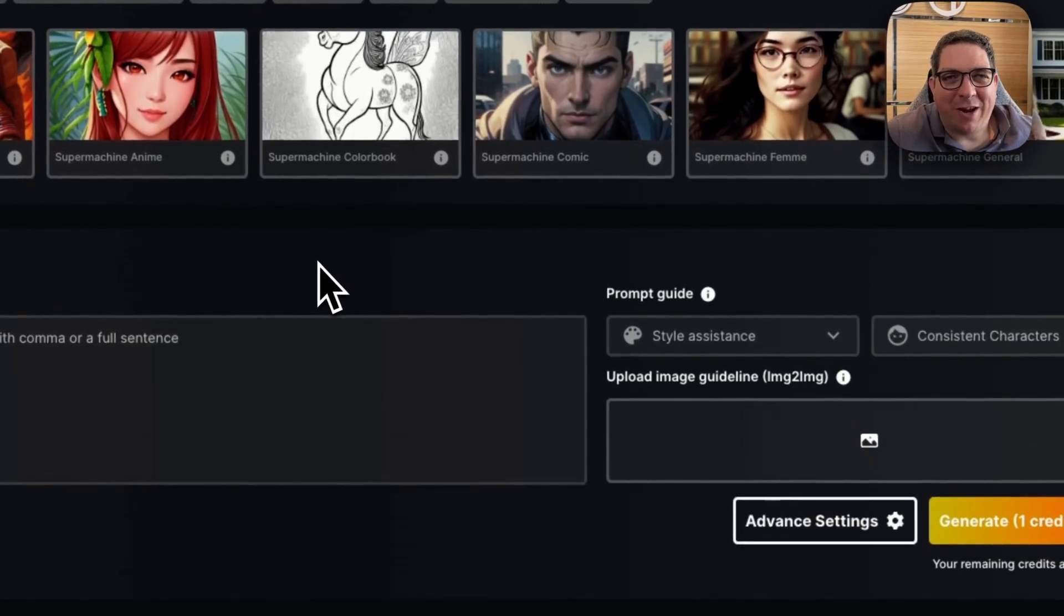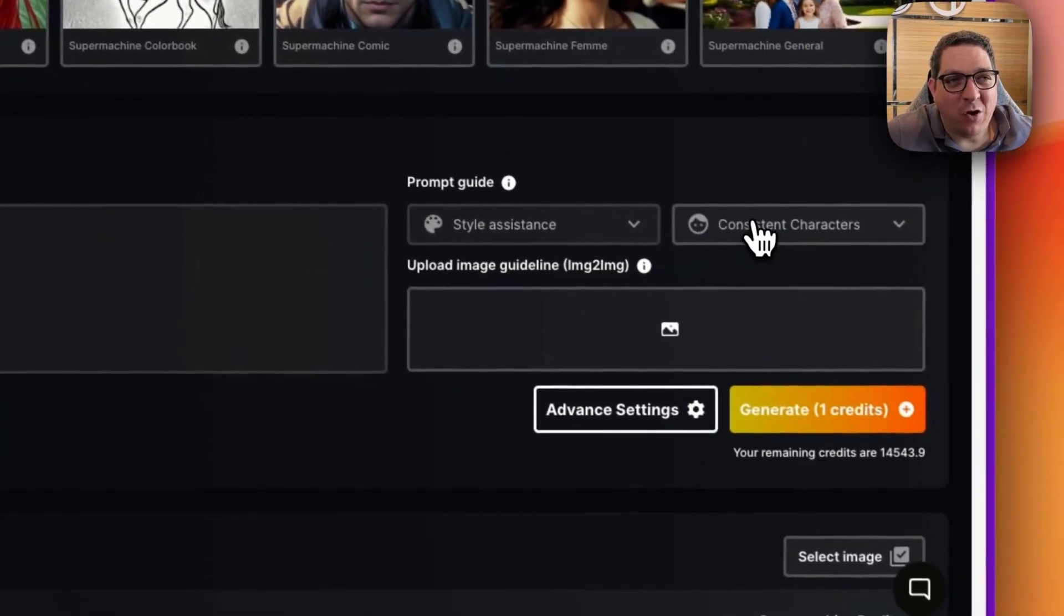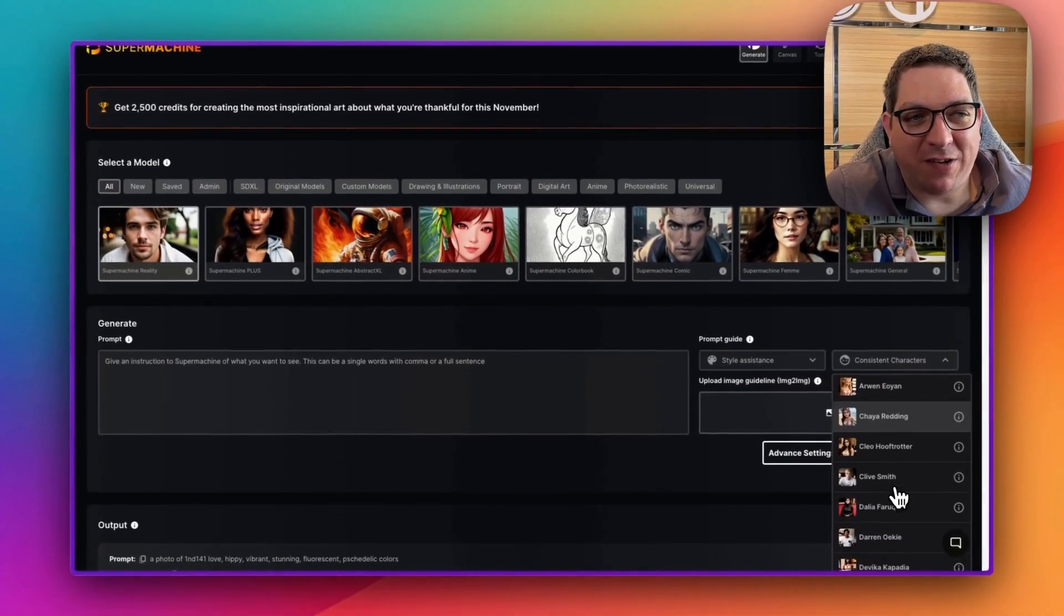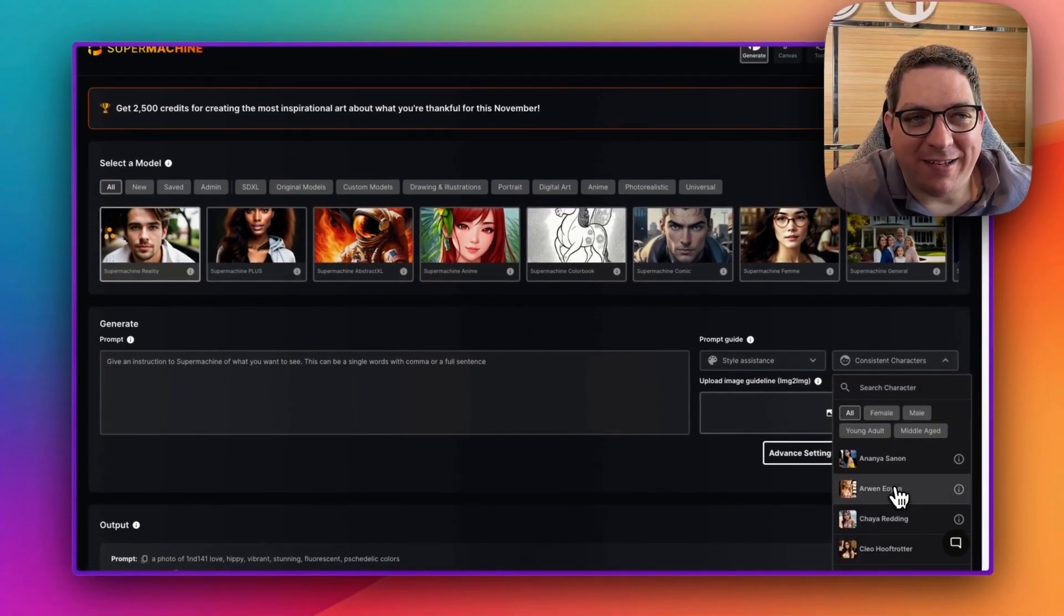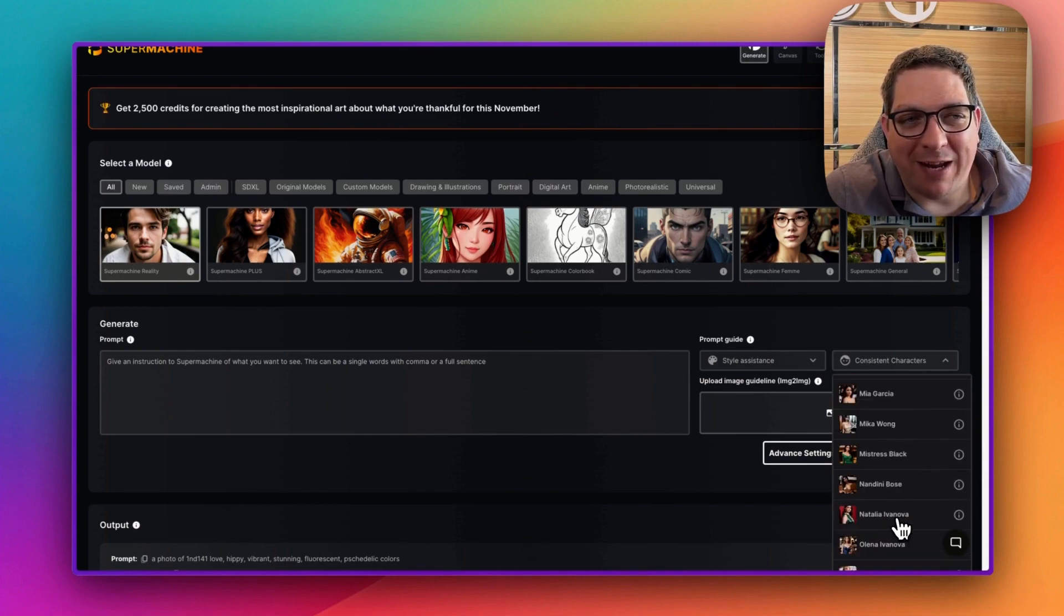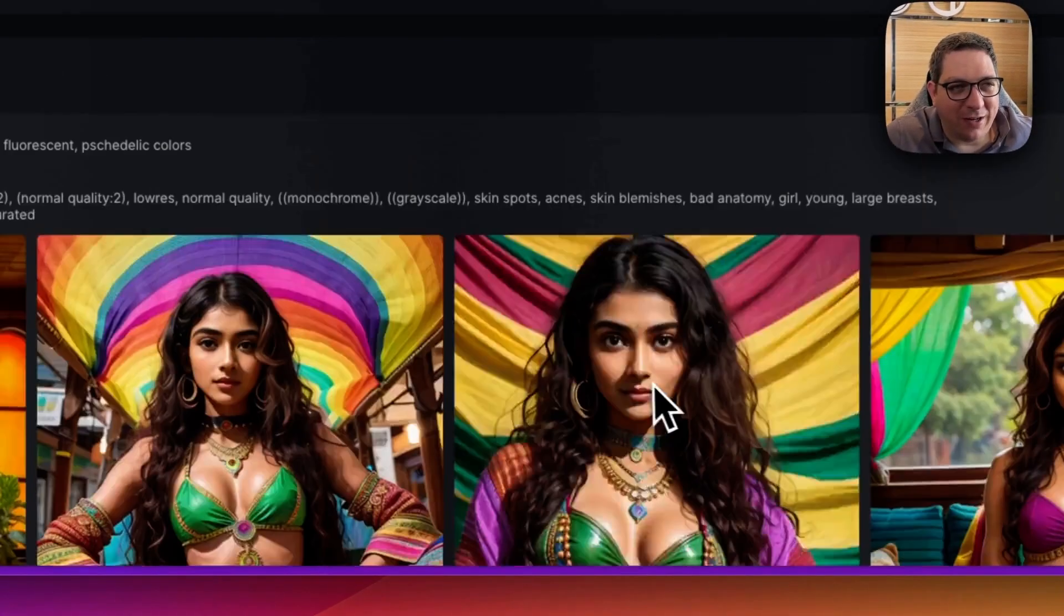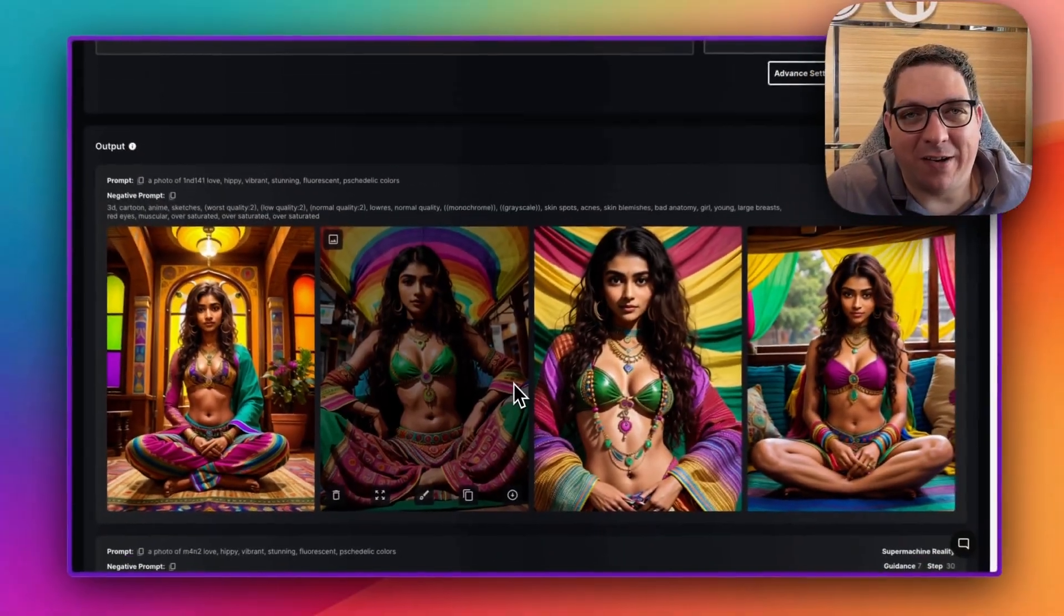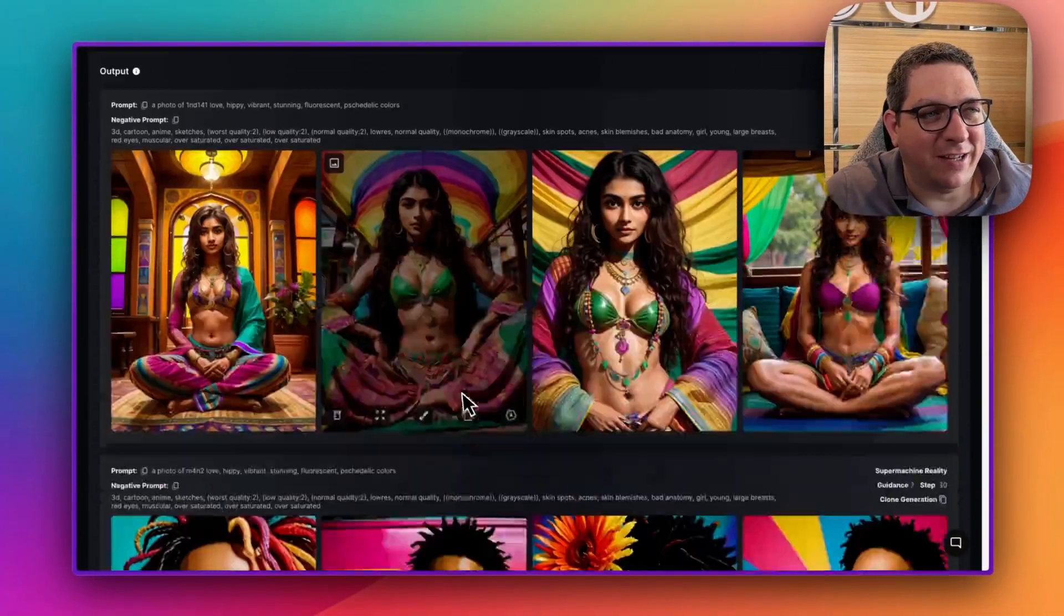This video is showing our consistent characters and this new menu that we've added under the prompt guide that allows you to select the consistent character you would like to include within your prompt. You can see down below some of the consistent characters that I created earlier.